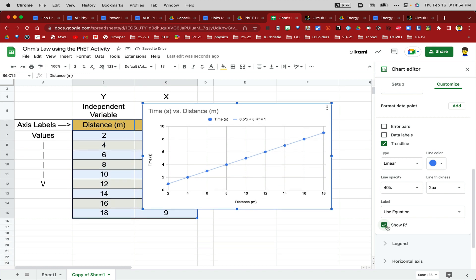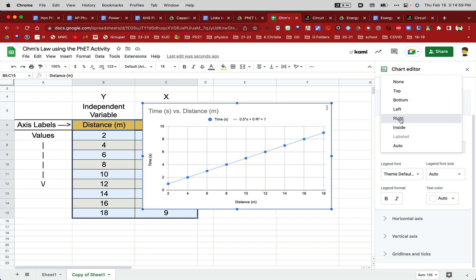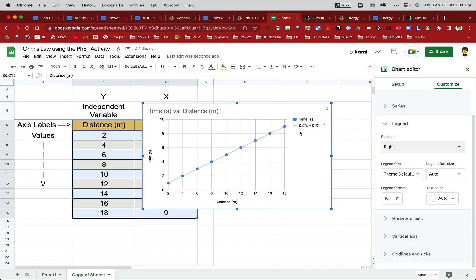If you want to dress it up a little bit, you can go to the Legend, and where it says Auto right now, I'm just going to put it on the right-hand side. So here's my equation. It says equals 1-half times X plus 0, and then R-squared equals 1.